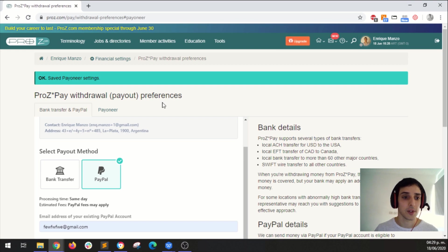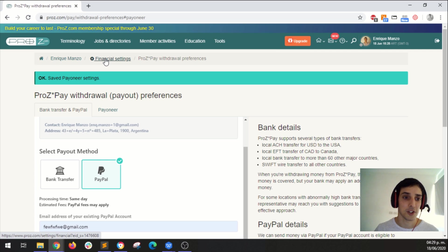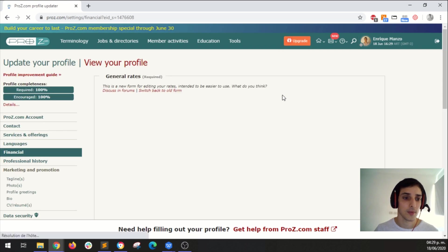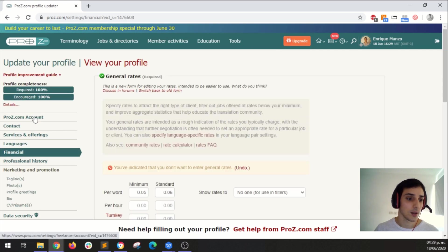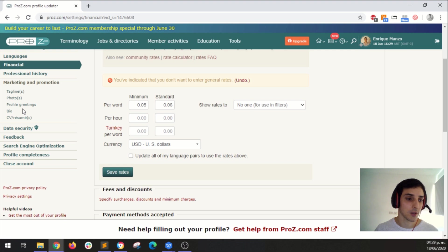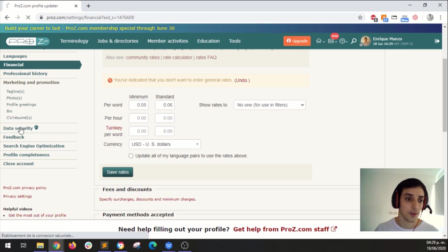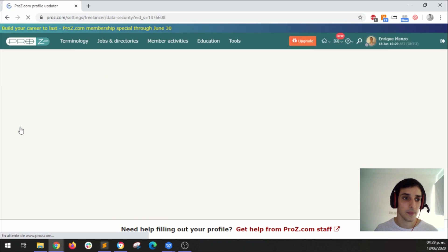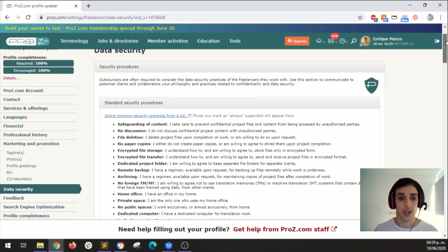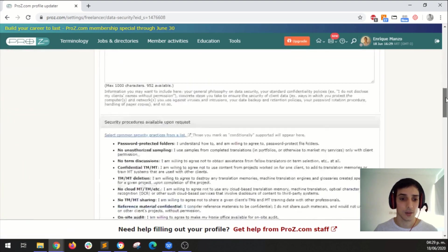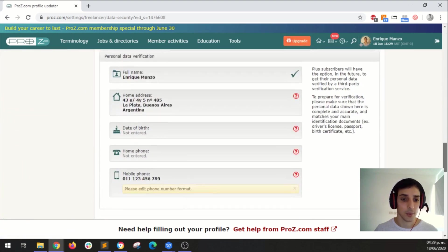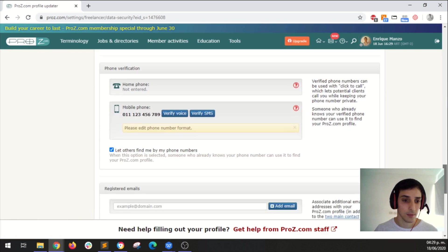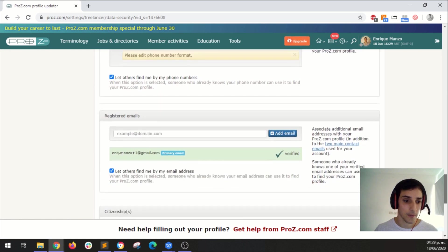So there's one more thing that you need to do. Click here on financial settings then on the left scroll down a bit until you find a section called data security and then scroll down to the bottom.